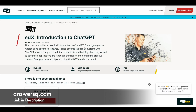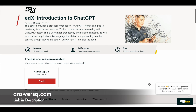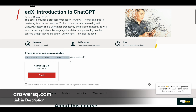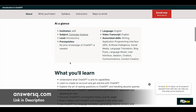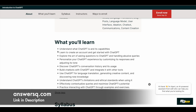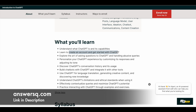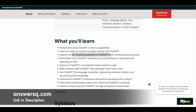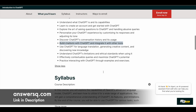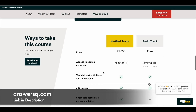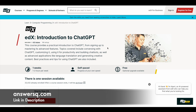The next one is 'Introduction to ChatGPT,' offered by the edX e-learning platform. More than 33,000 students have already enrolled, and it has a very good rating of four out of five. In this course you'll learn what ChatGPT is and its capabilities, how to create an account and use it, how to ask questions to get proper answers, ChatGPT's conversation history and its usage, and how to build chatbots and integrate ChatGPT with other tools. You can access the content for free using the audit track, but a certificate requires payment.